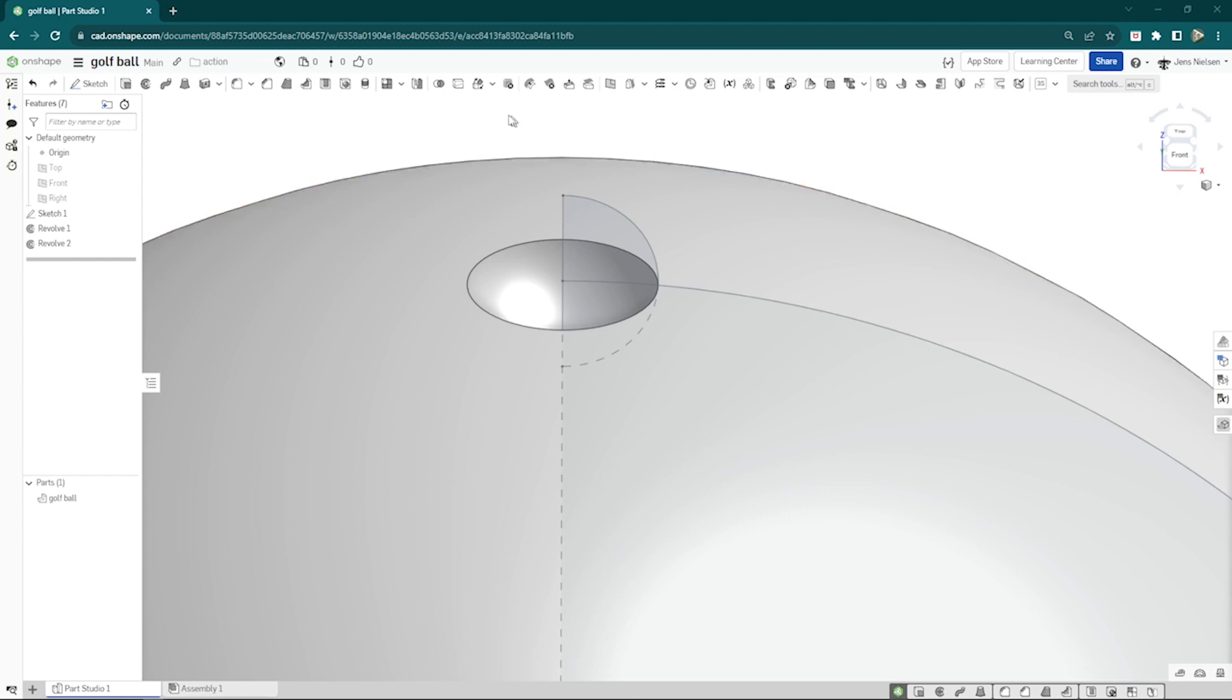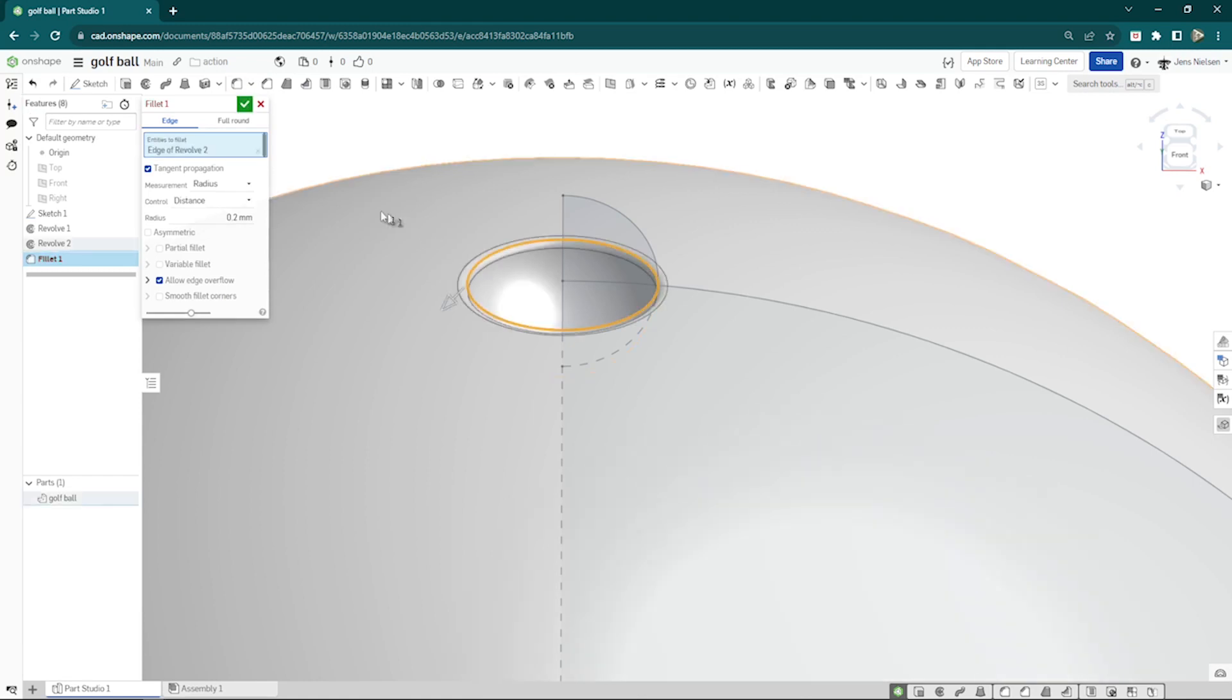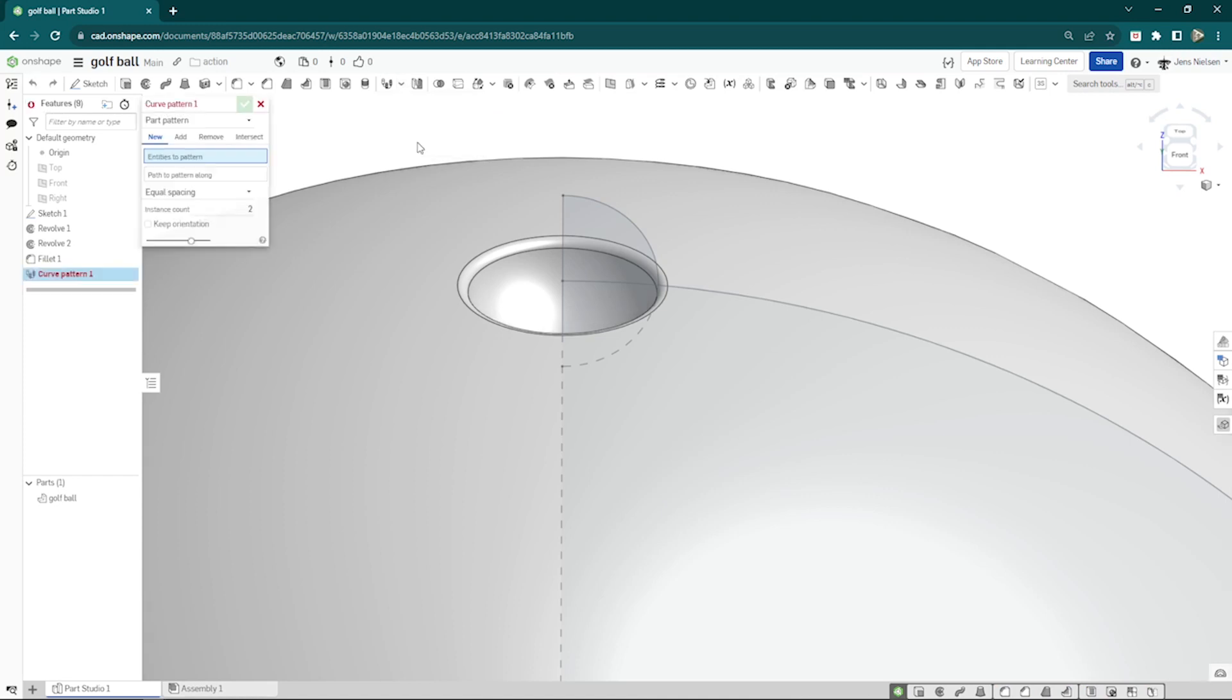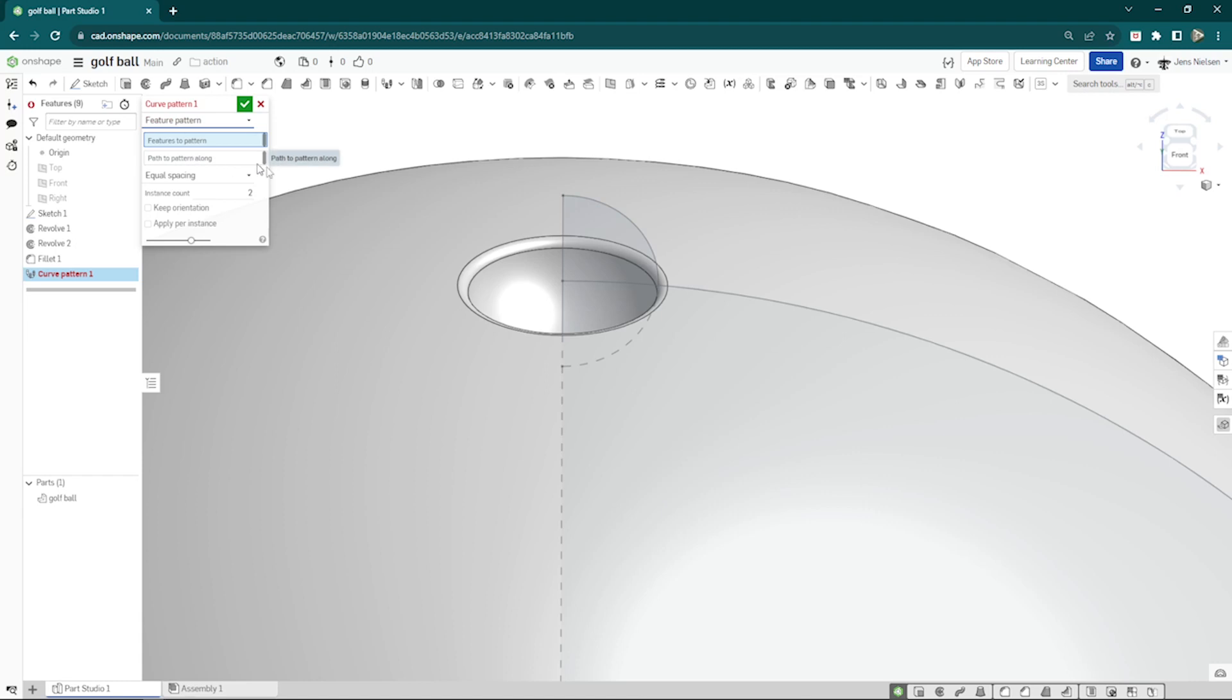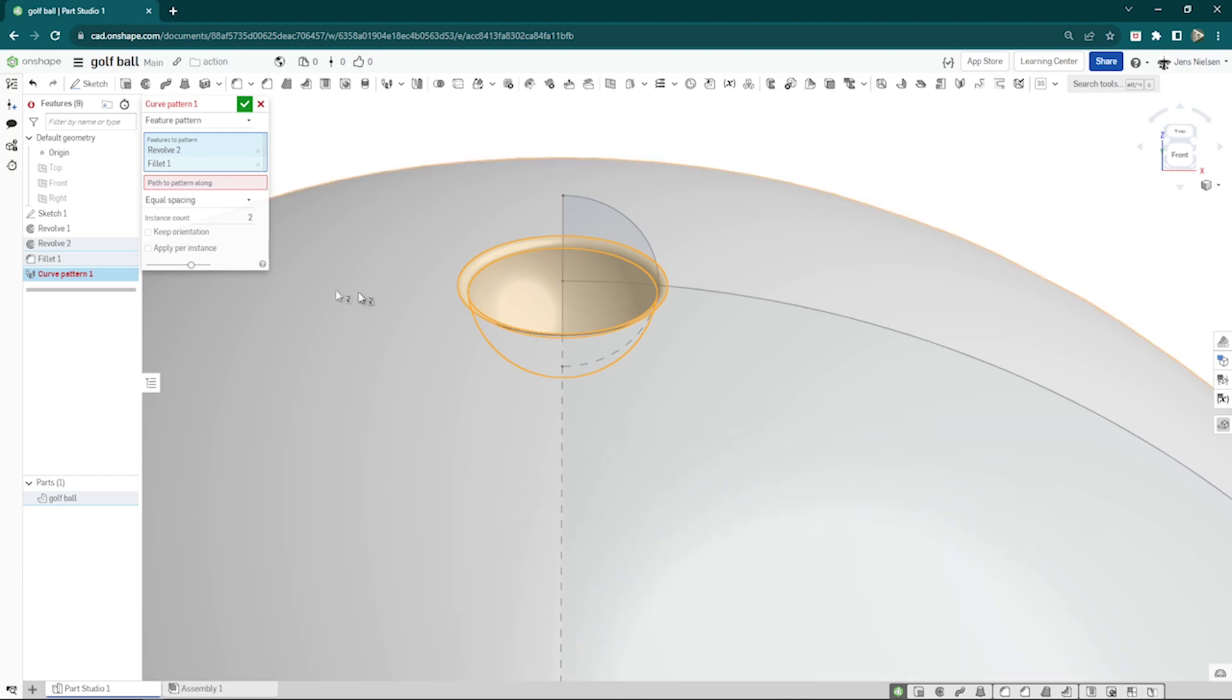Give that fillet of 0.2 millimeters here. Go to the curve pattern, turn to the feature pattern, take those two features we created, the revolve 2 and the fillet.